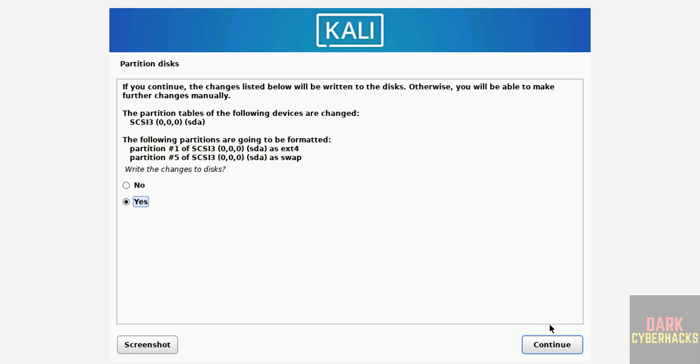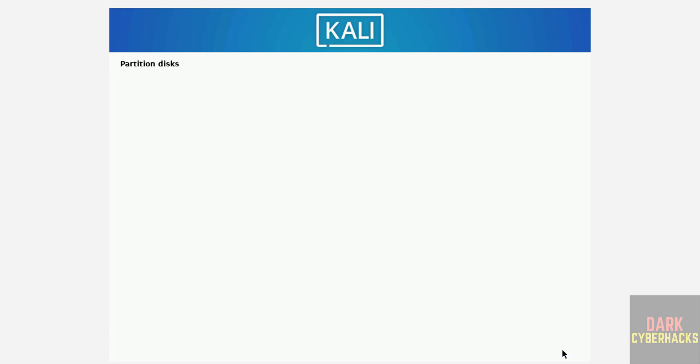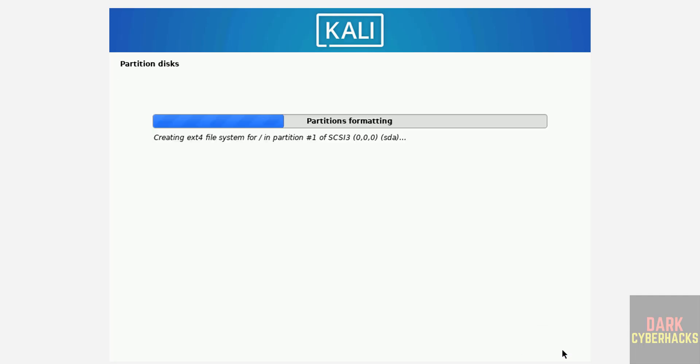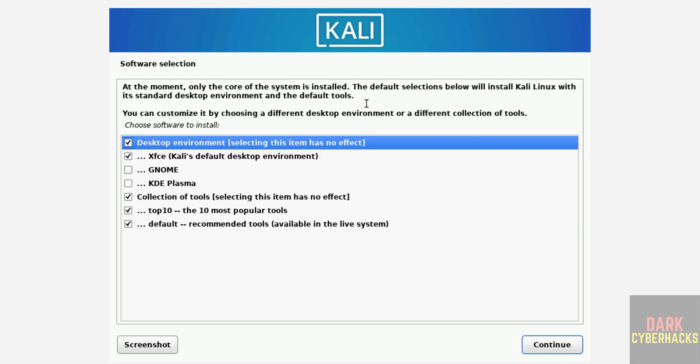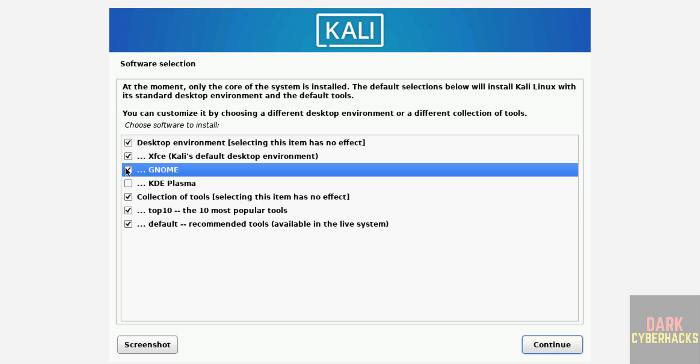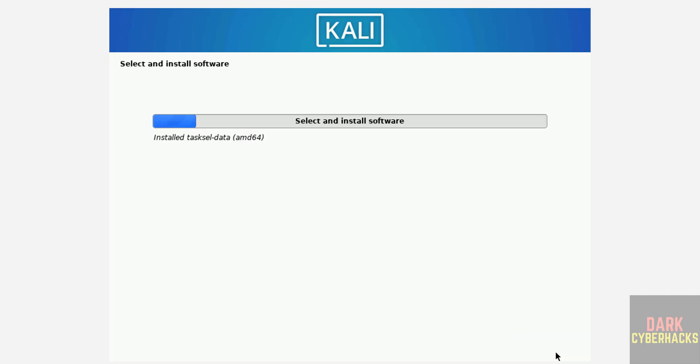See, now it is installing base system. Now we have to select the software. See, by default it has selected desktop environment Xfce. If you don't want and if you want to select GNOME, you can select. It is up to you, whatever you want you can select. Then click on Continue.